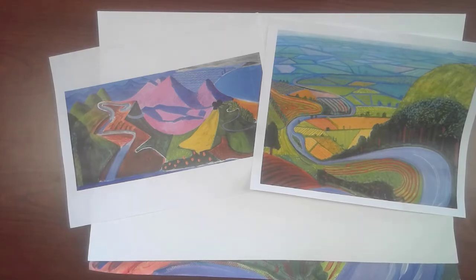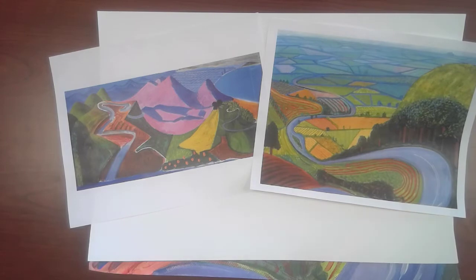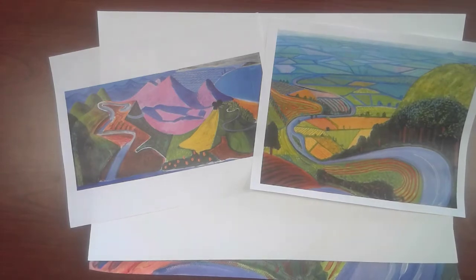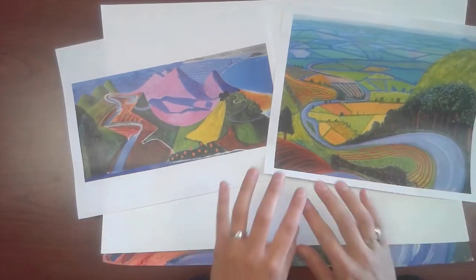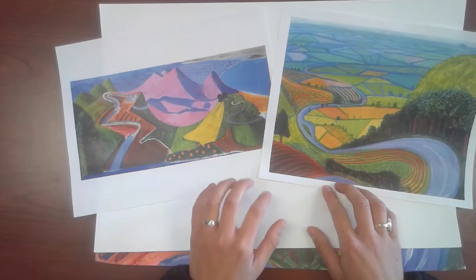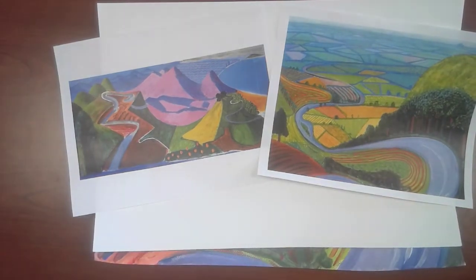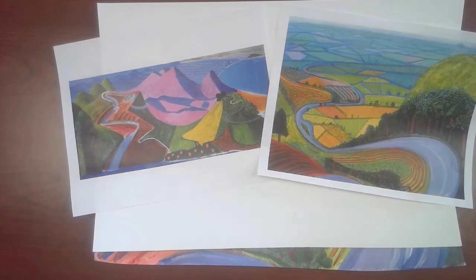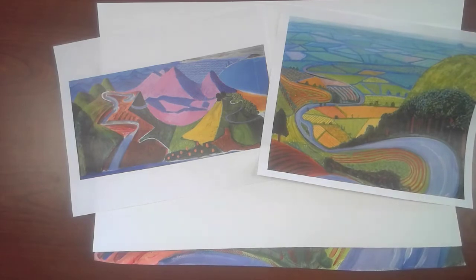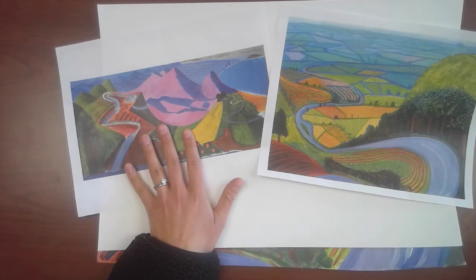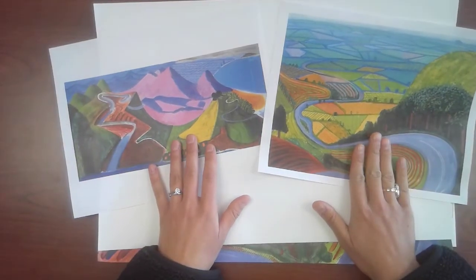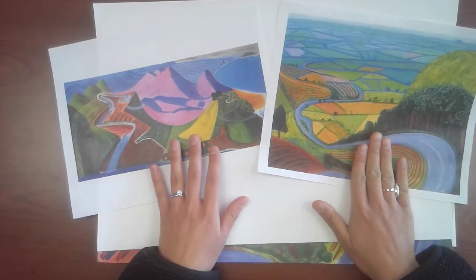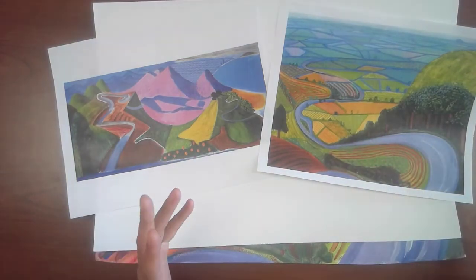He is an English painter and one of the most famous painters in the world. He is famous for painting people, landscapes, and pools. But this week we are going to be painting either of these two landscapes, David Hockney landscapes. Pretty amazing, right?